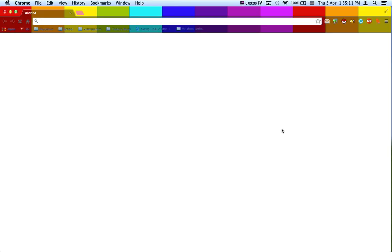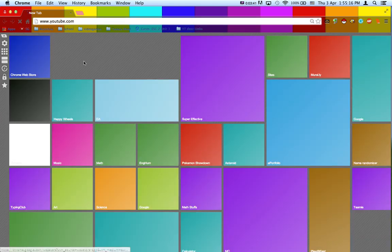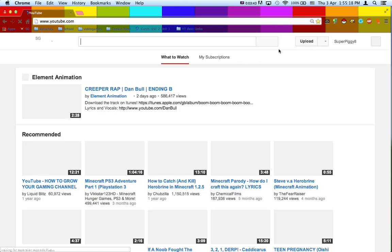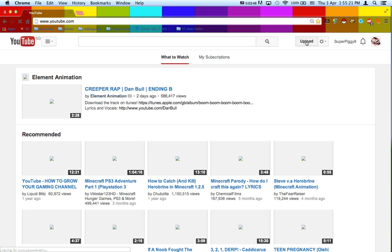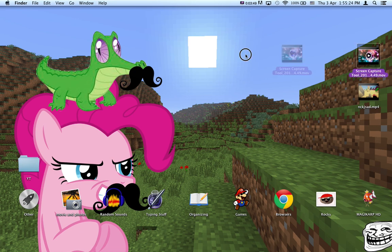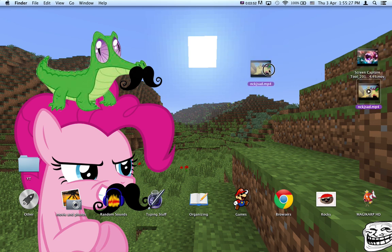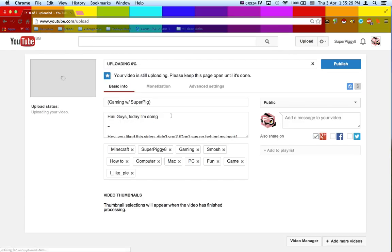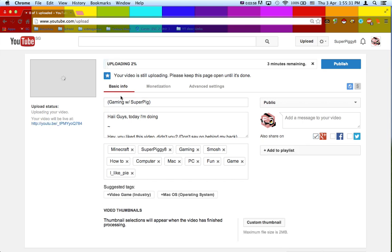But anyway, I'm just going to go to YouTube and upload it like normal. Actually, I am going to show you. See, look how fast it's going.